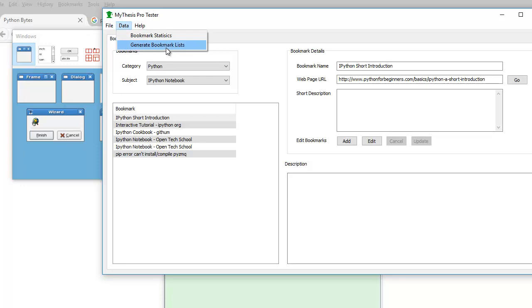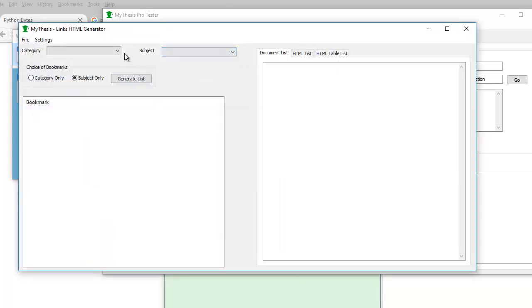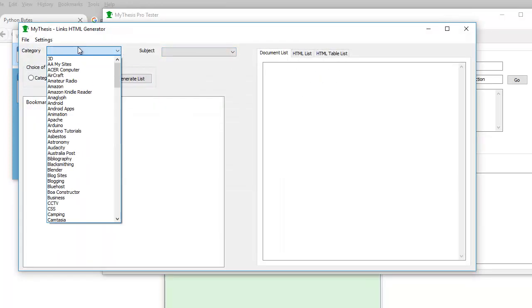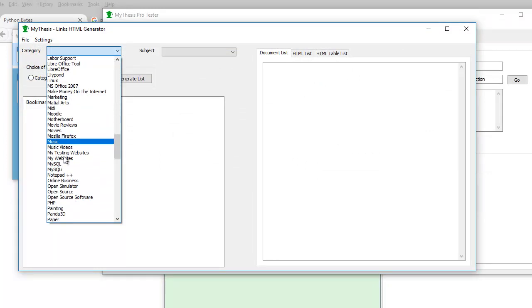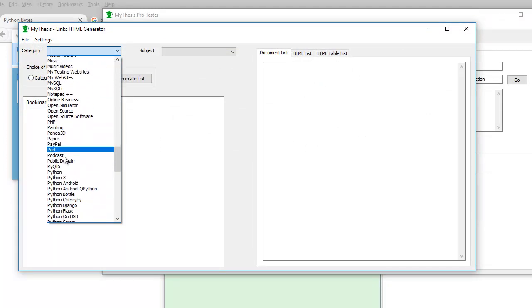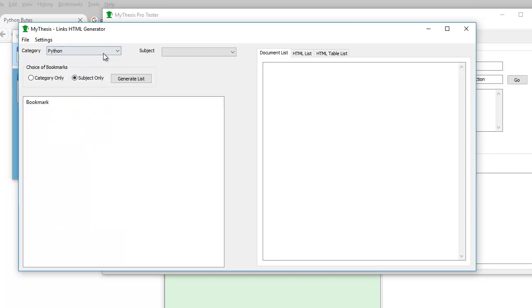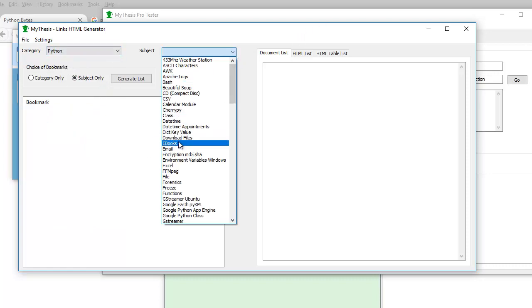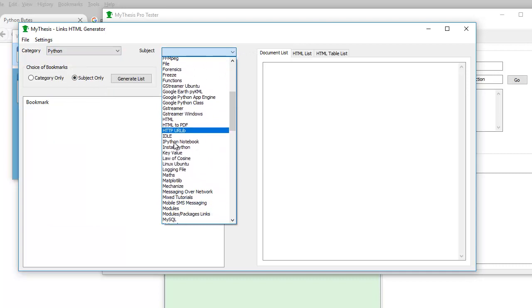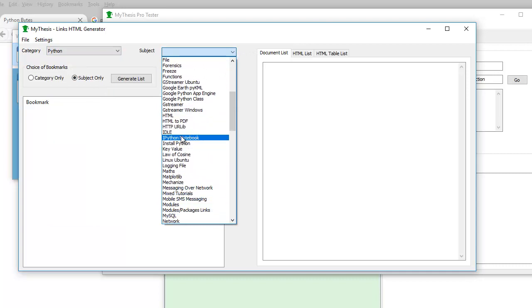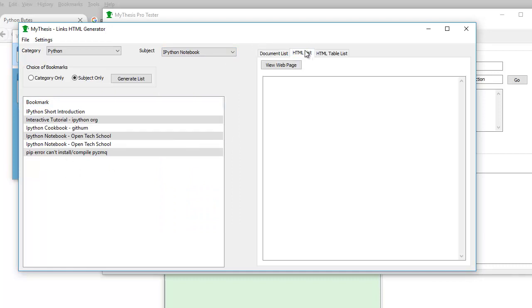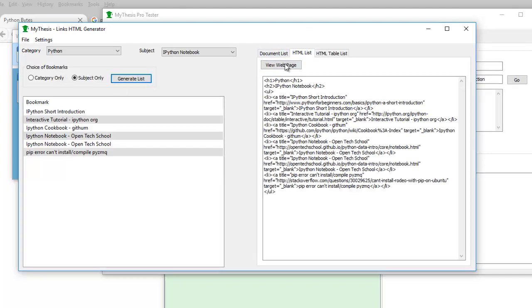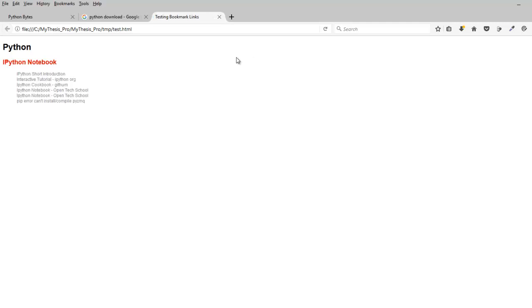Generate bookmark list. So if I go to Python, where are you, Python, and then choose a subject, IPython notebook. Okay, so I've got links here, so I can do a list. So here, do it by subject, there's a list. I can view a list, and there's a list there.